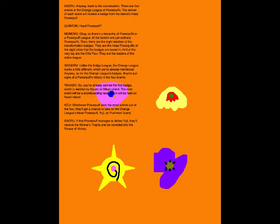There are four events in the Orange League of Powerpuffs. One of each event will receive a badge from the island's Head Powerpuff. Head Powerpuff? Okay, so there's a hierarchy of Powerpuffs in the Powerpuff League.